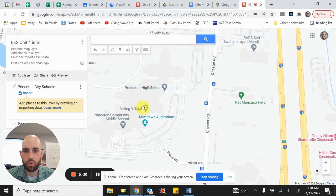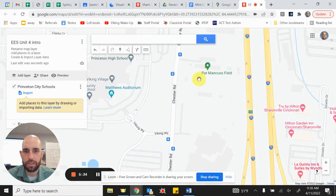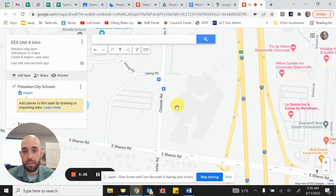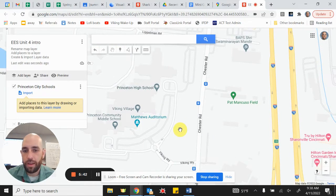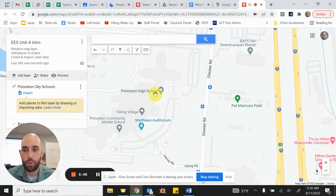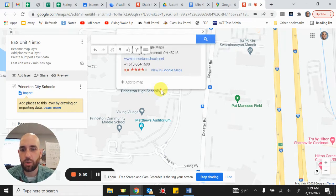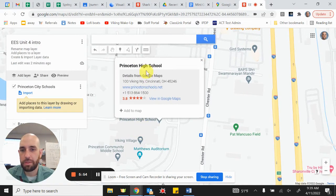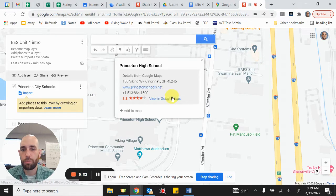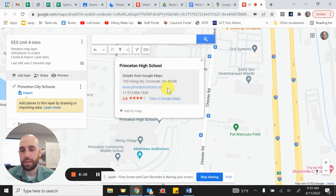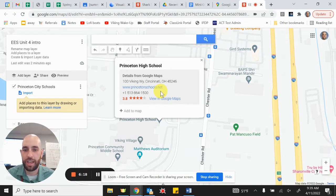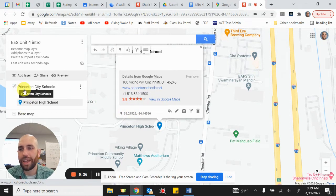Zooming in a bit more, you can see the outline of our school, the football stadium, Pat Mancuso Field, and the old school where the baseball and softball fields are now. Let's add places to our map. Click on Princeton High School — a single click brings up the name, address, website, phone number, and even a 3.8 out of 5 stars rating. All this information is called attribute data — information you can't see just by looking at the map; you have to click to bring it up. So we're going to click 'Add to Map.'